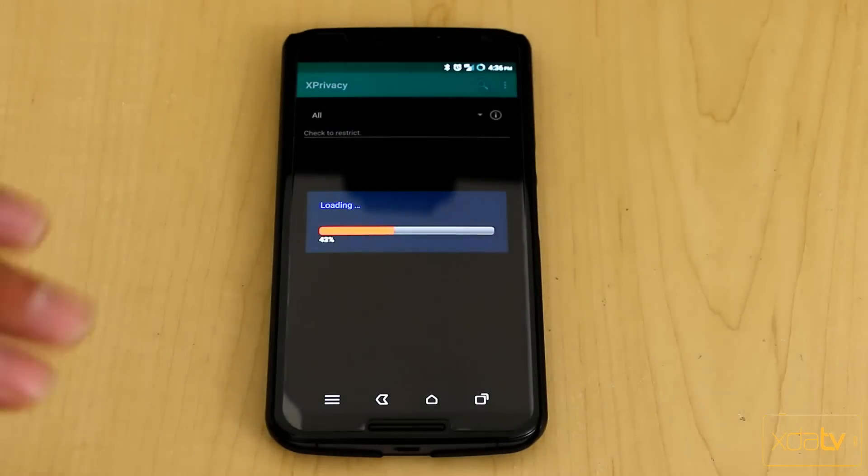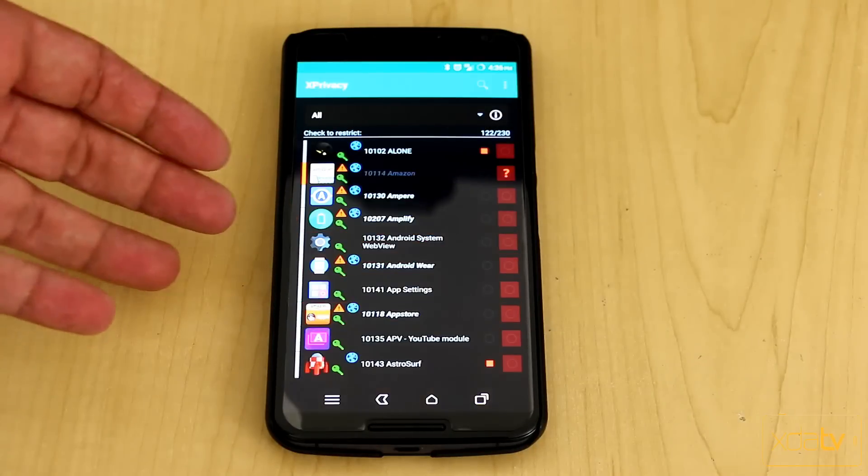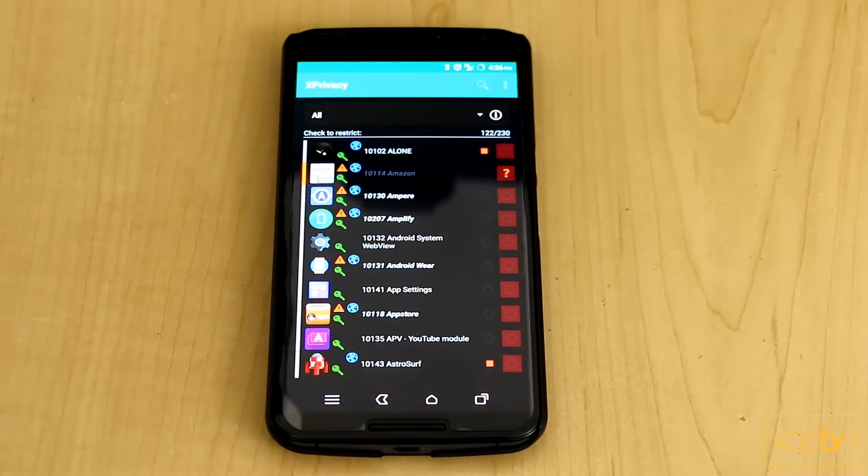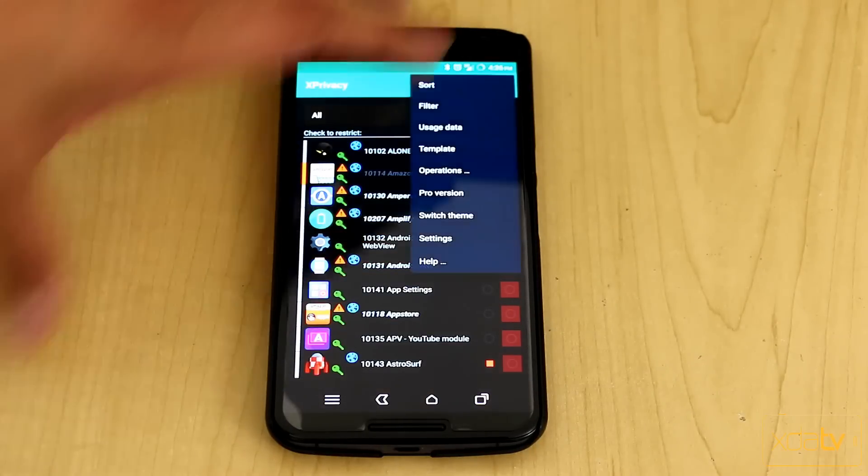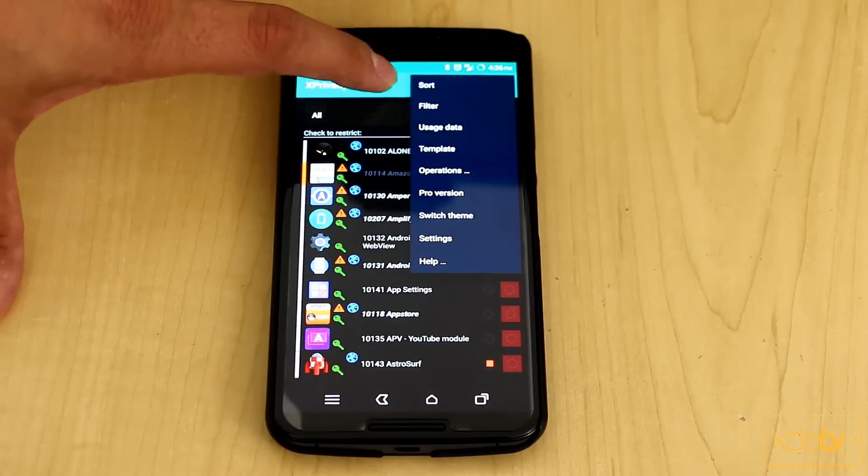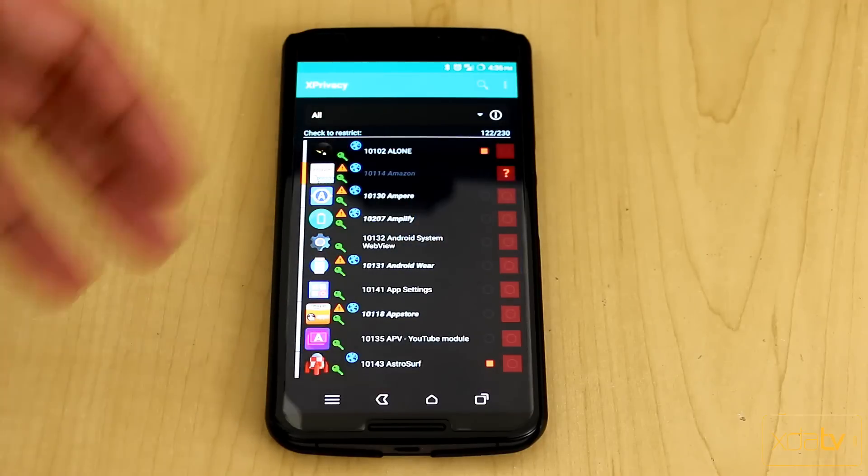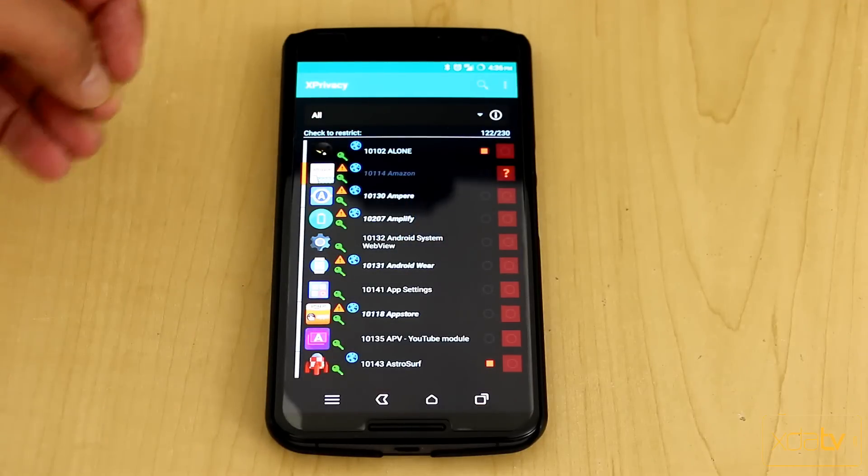Once you're done with that, you can turn on the application and you're going to be greeted with something similar to this. The first thing I did when I turned it on, and the reason why it shows up this way, is I switched the theme. By default, it's the white theme, so you can change it to recustomize it there.